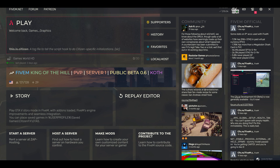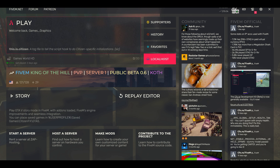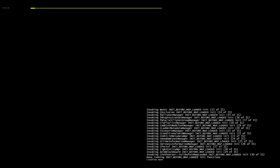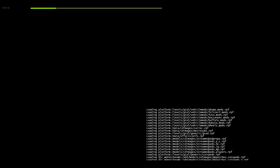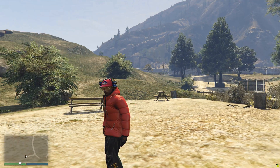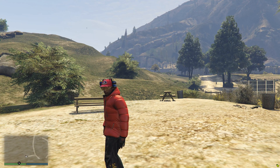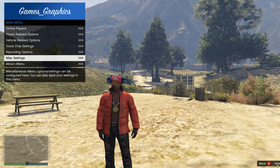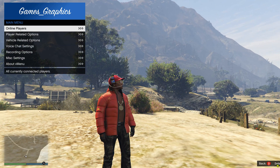Once FiveM loads up, select Localhost because that's where our server is — or you can look it up by the name you gave it. When you log into your server, press M on the keyboard to open up vMenu.